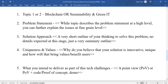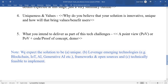The fourth slide is uniqueness and value: why do you believe your solution is innovative and unique, and how will it bring value or benefits to the users? The fifth slide is what you intend to deliver as part of this tech challenge — your proof of concept, demo code, and proof of concept demo for the prototype.